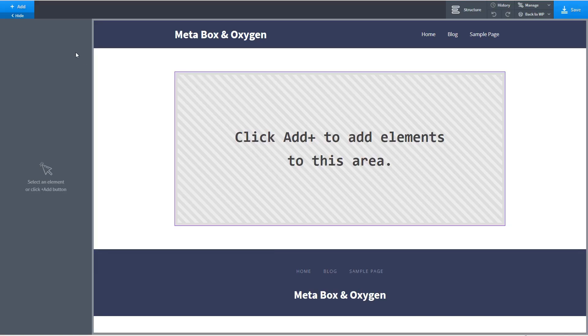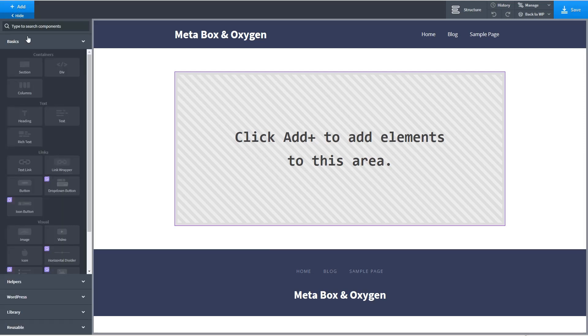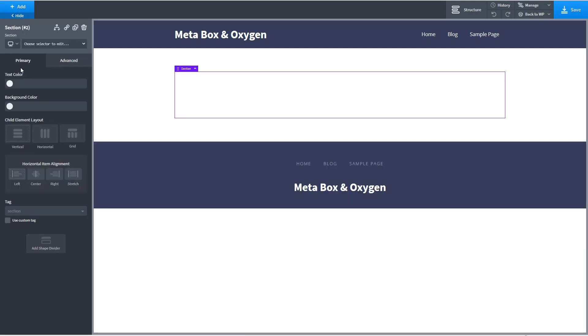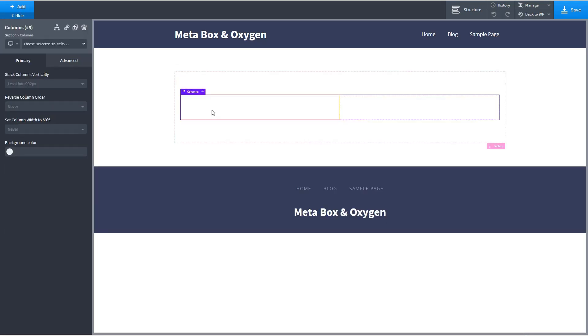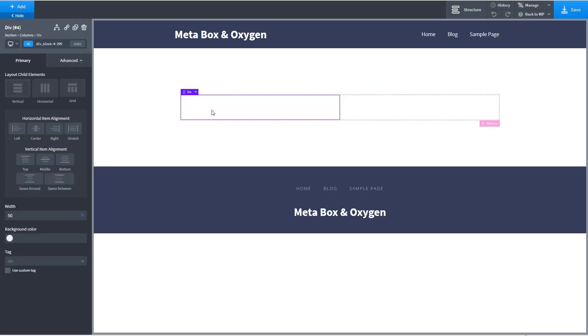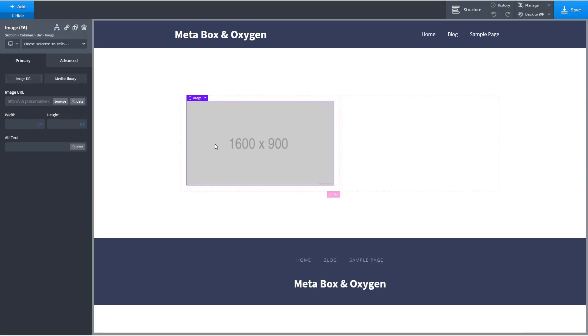Here we are in the oxygen editor and let's add a section. Okay and inside of that section let's add two columns and then in this column let's add an image. And I've prepared an image already so we'll get it from the media library.